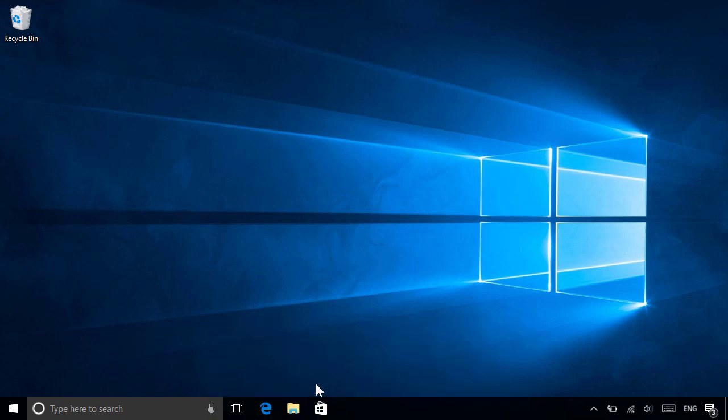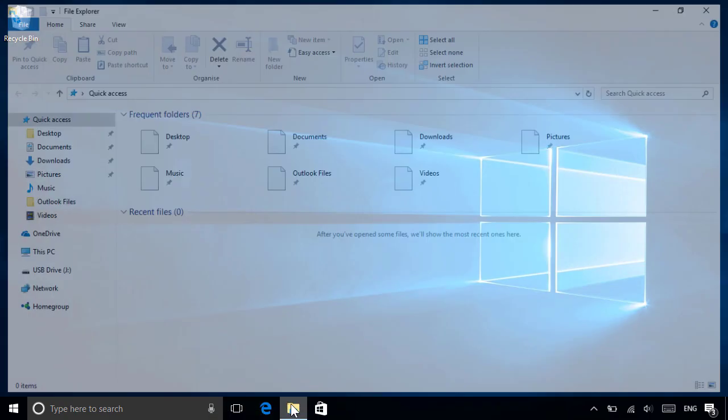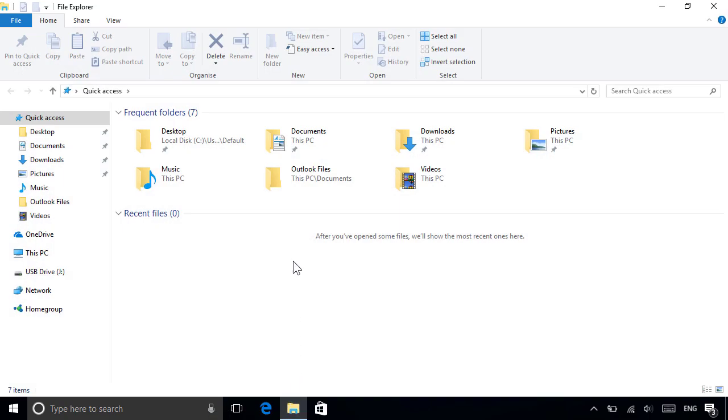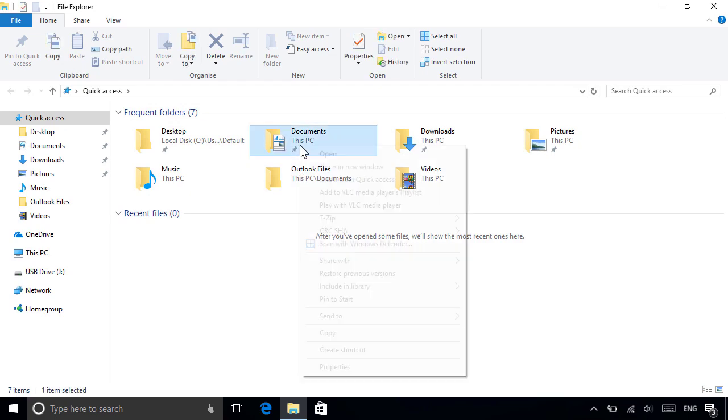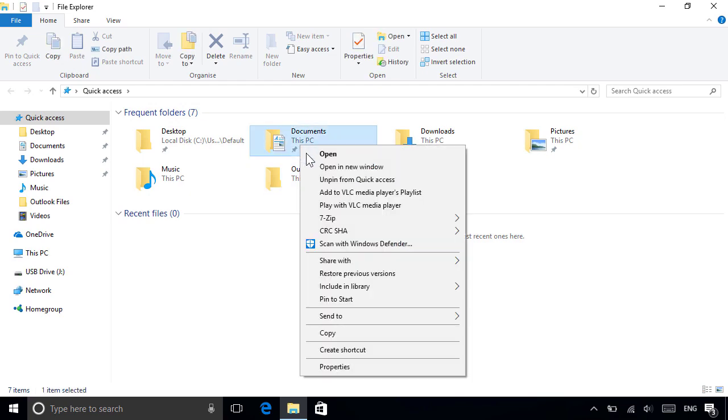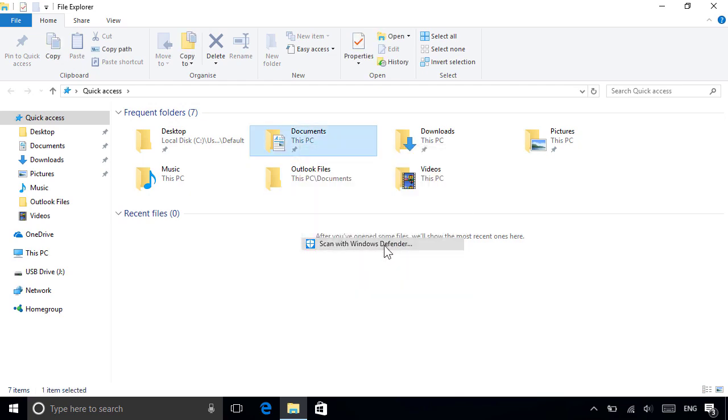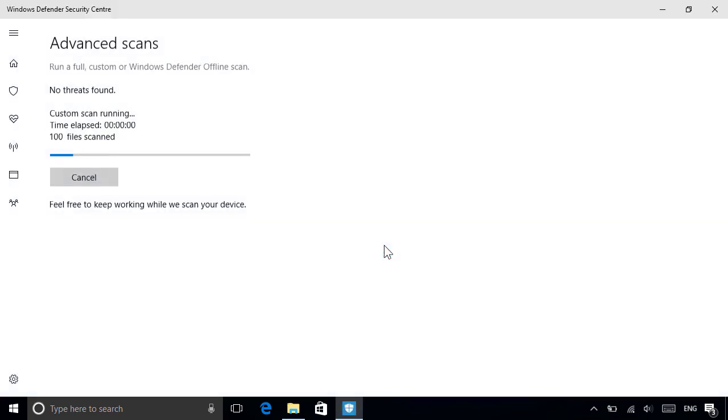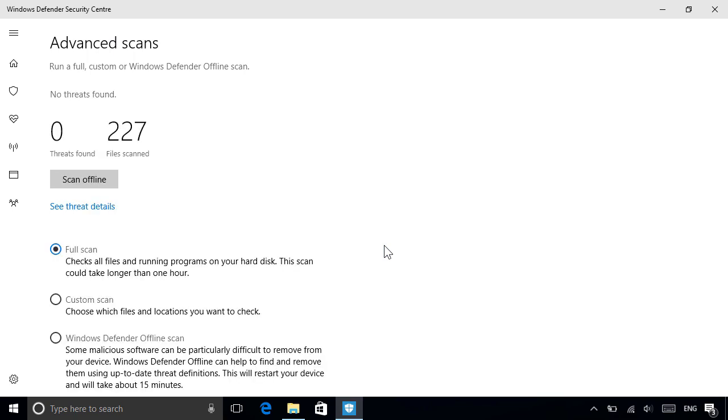For example, to scan a specific file or folder from File Explorer, just right-click it and choose Scan with Windows Defender, which will open the app again and take a few seconds to run.